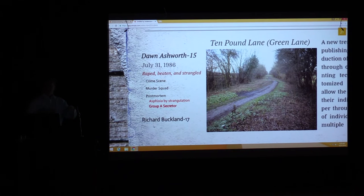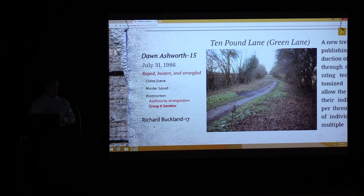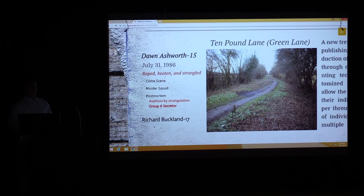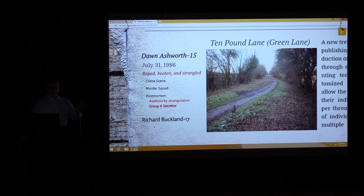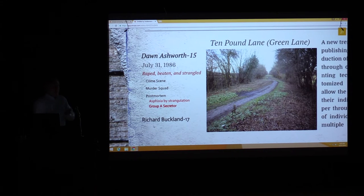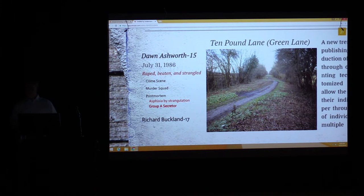Both post-mortems had concluded that both victims were raped at or after the time they were strangled to death. When the DNA results came back, police were shocked. It solidified that Buckland wasn't their killer. He was released and the murder charge against him for Dawn Ashworth was dismissed. They were back to square one.